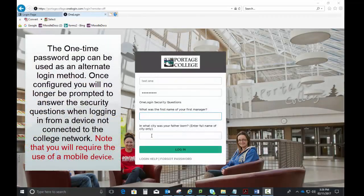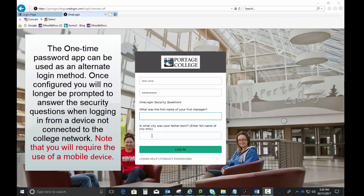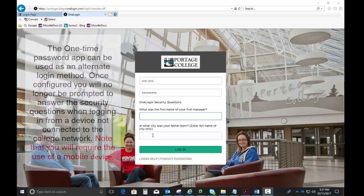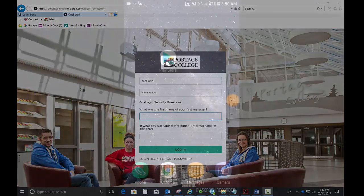The one-time password app can be used as an alternate login method. Once configured, you'll no longer be prompted to answer the security questions when logging in from a device not connected to the college network. Note that you will require the use of a mobile device.